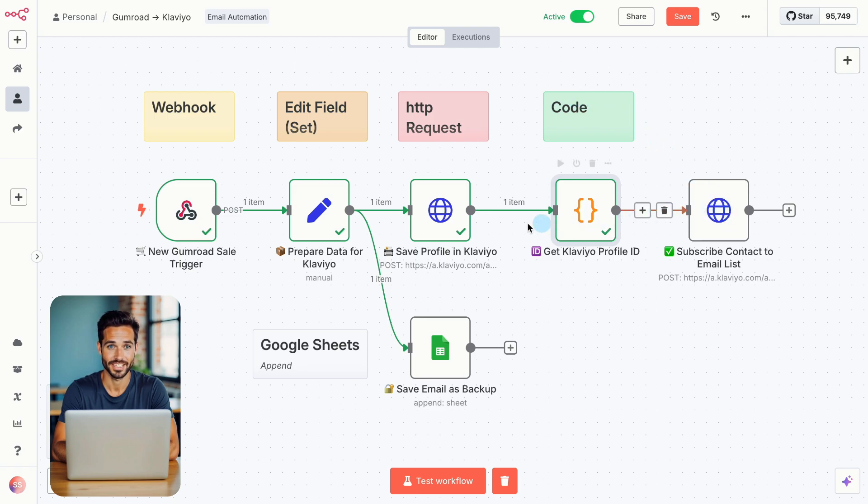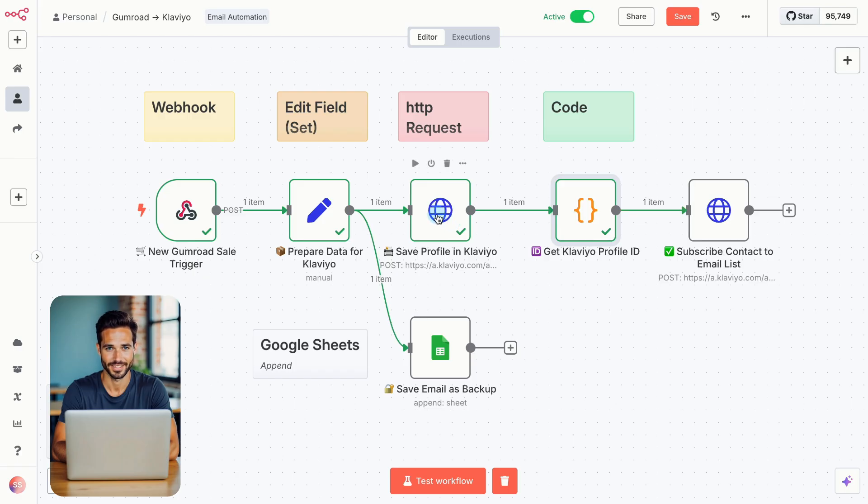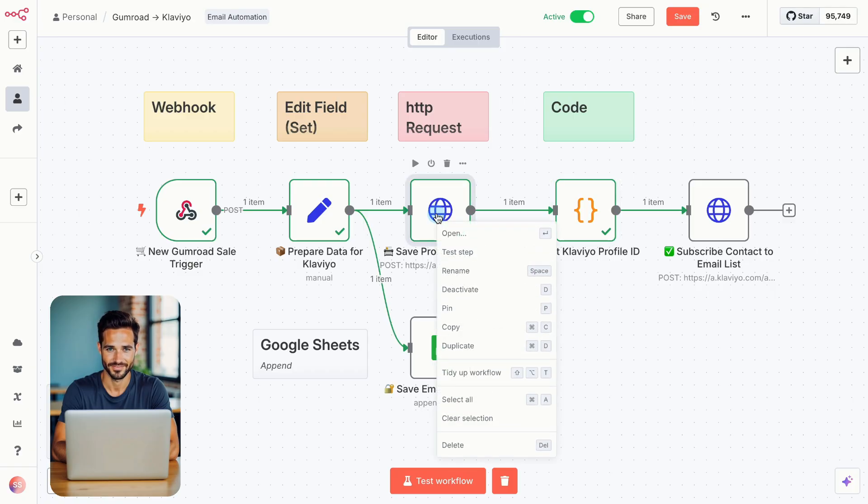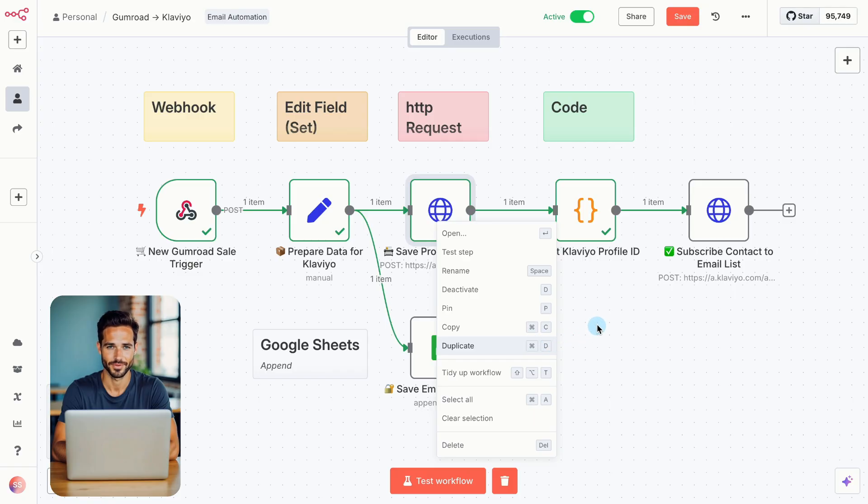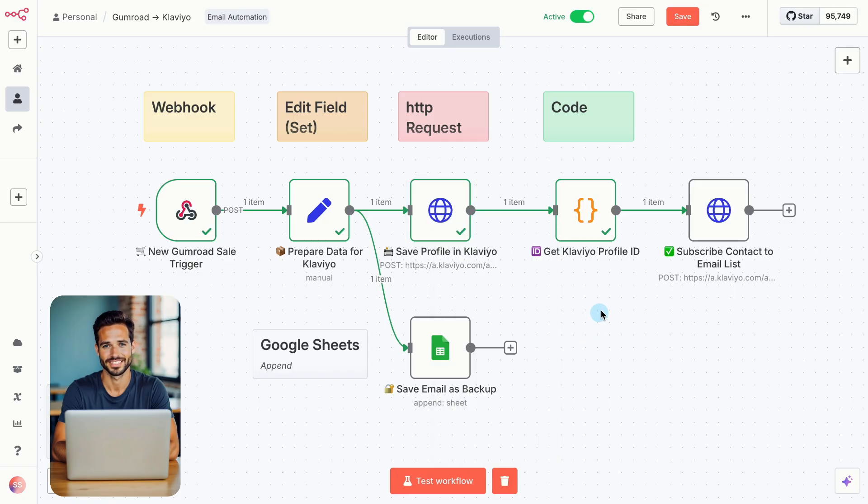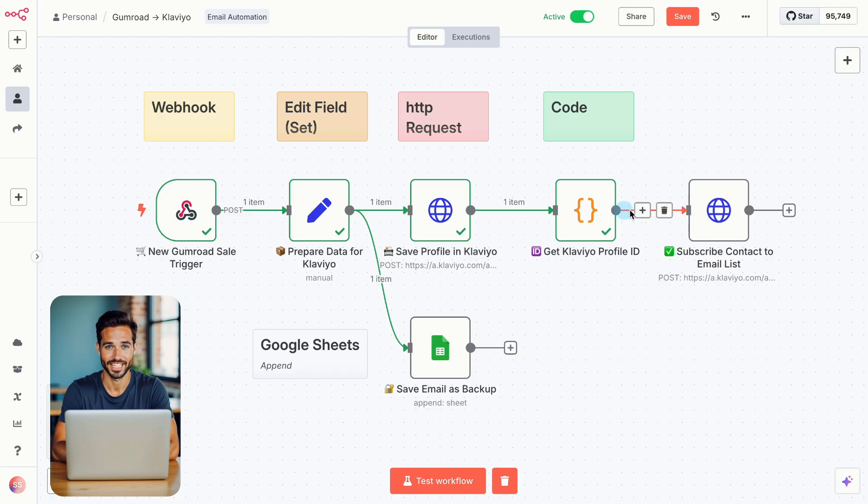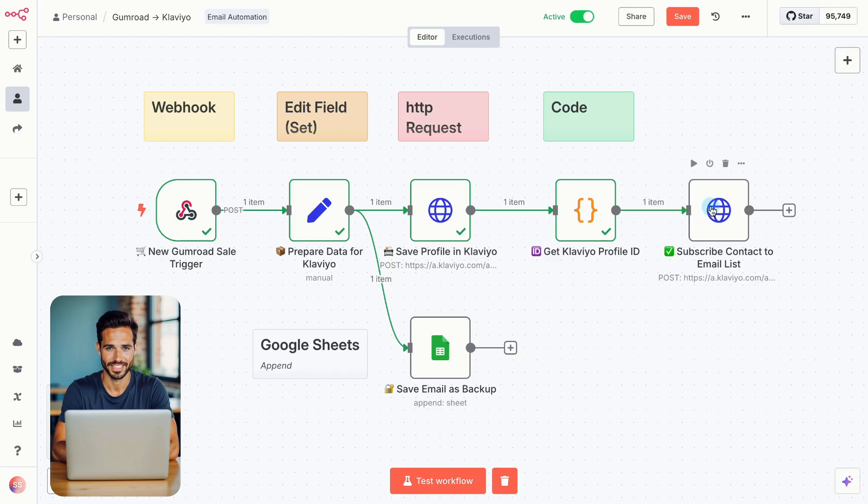This next node is another HTTP request, and its job is to subscribe them to a specific mailing list in Klaviyo. To save time, duplicate your existing HTTP request node, the one called Save to Klaviyo. Then connect it to the end of the Get Klaviyo Profile ID node. Rename it to Subscribe Contact to List.